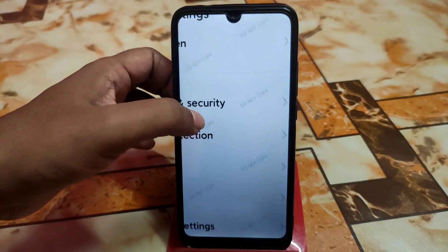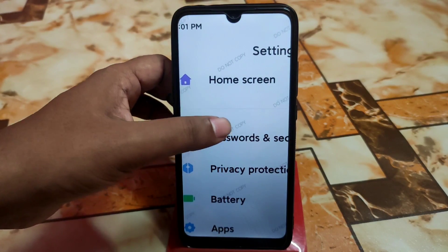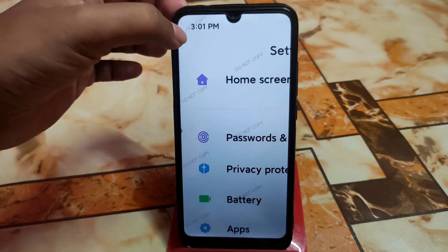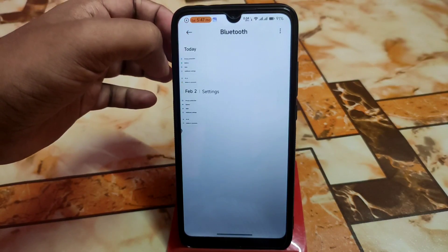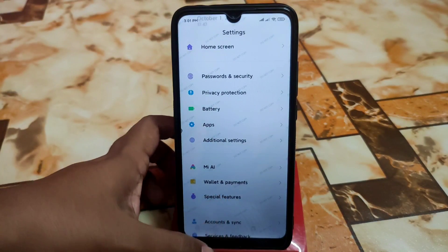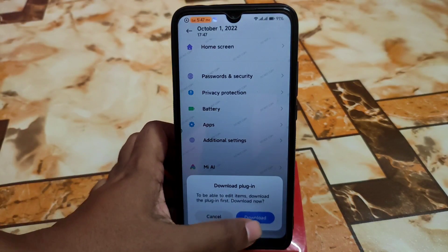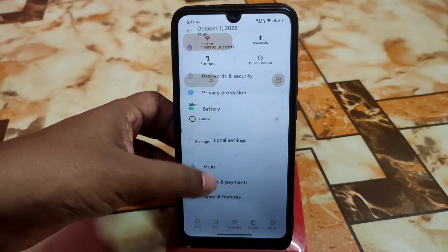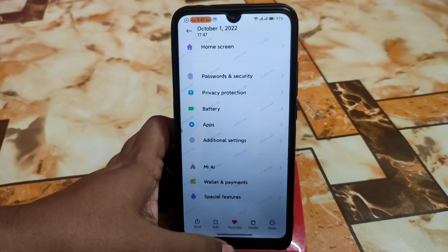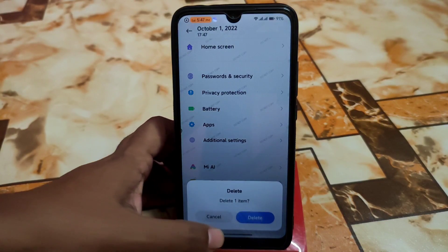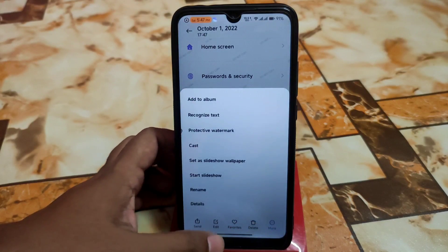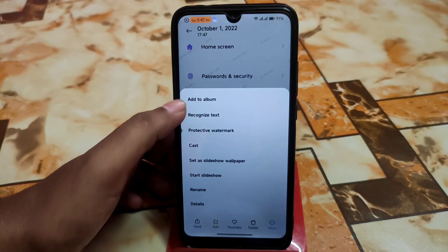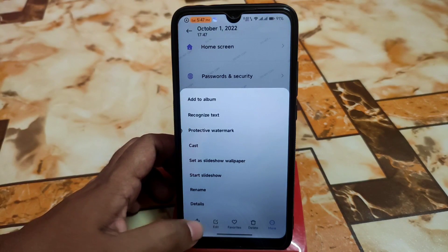If you need a protective watermark, you can do that — you can see the 'do not copy' watermark, which is working fine. On rice droid running Android 12L, I found the edit option is not working because it cannot download when I click on it. But you can add to favorites, delete, rename, view details, set a slideshow wallpaper, recognize text, and add to album — everything is working fine.